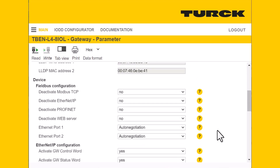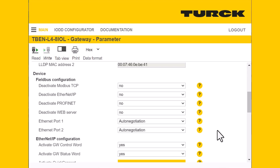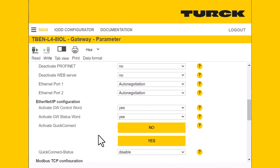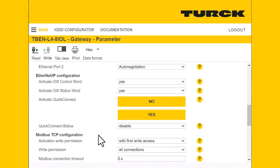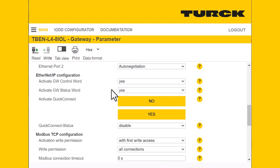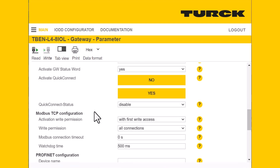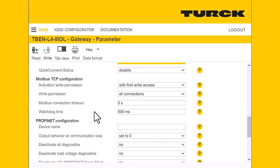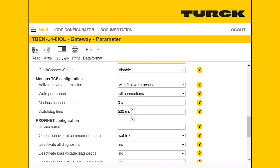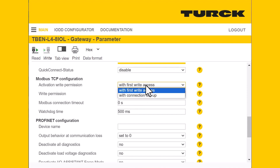We also have parameters for specific communication protocols. We can deactivate any of the specific protocols if we want to, such as Modbus TCP, EtherNet/IP, and Profinet. For EtherNet/IP specifically, we can activate the control word or the status word, or turn those off. For Modbus TCP, we can set our watchdog timer.